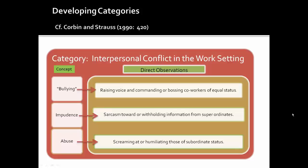The category interpersonal conflict in the work setting actually comes from a student paper from the fall of 2012. The direct observations — raising one's voice, commanding or bossing co-workers of equal status — shaped the concept bullying. Bullying, impudence, and abuse are concepts that inform the category of interpersonal conflict in the work setting.